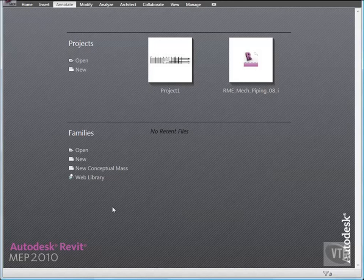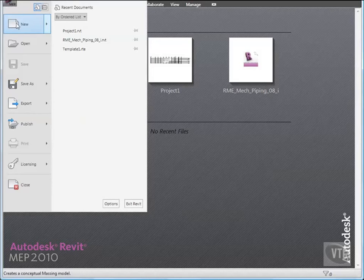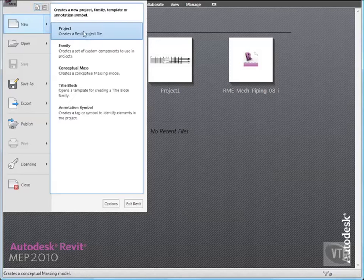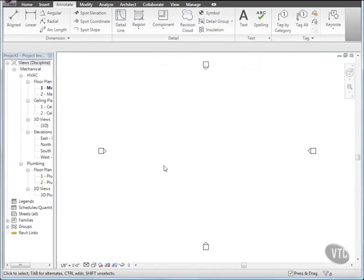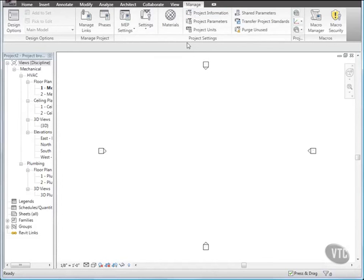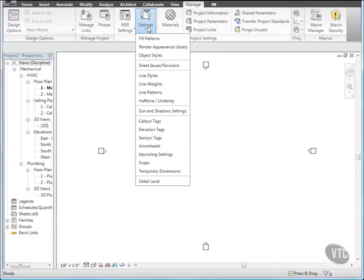Start a new project using the default template. Then click the Manage tab. And from the Project Settings panel, click the Settings dropdown and select Snaps.